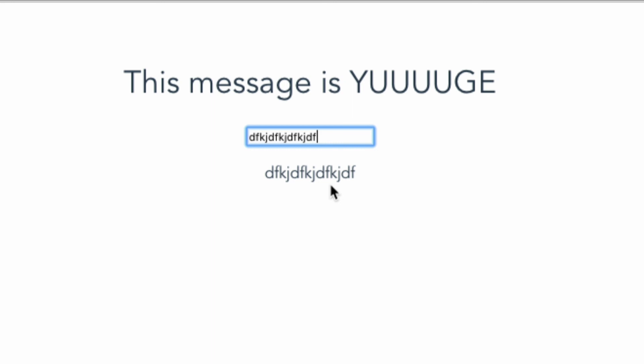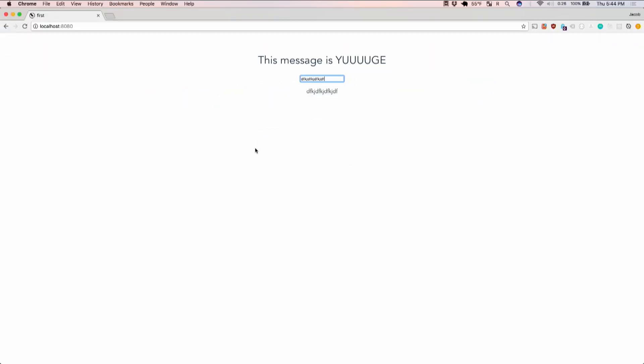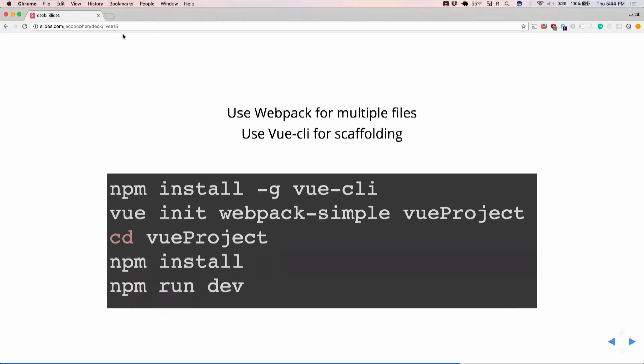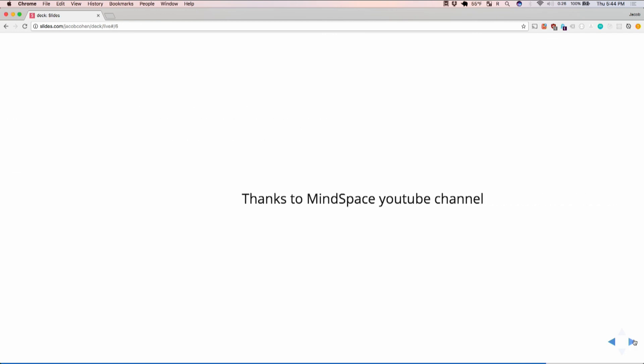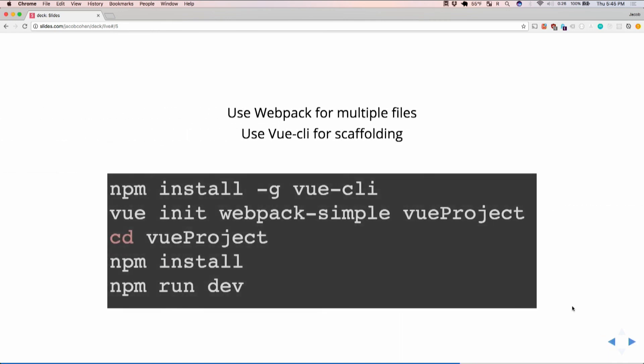That is basically it for Vue that I have time for today. Mindspace was very helpful in showing me the basics of Vue. I used a lot of their ideas for how to teach it in here. So that's all I have to show you for Vue today. Thank you very much.